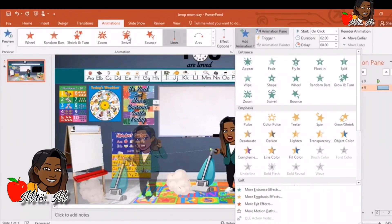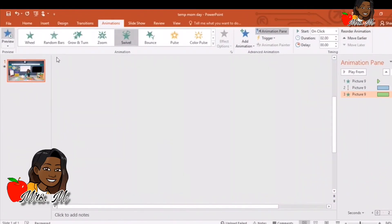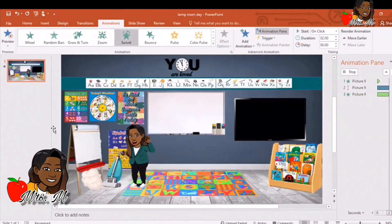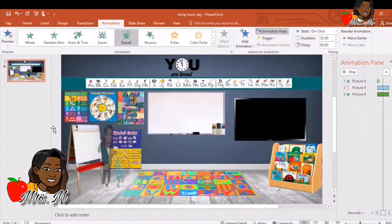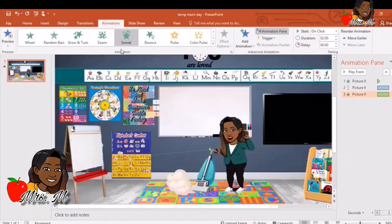That way when I go forward I will swivel and turn. We can go ahead and preview. Forward. Swivel. Very simple.